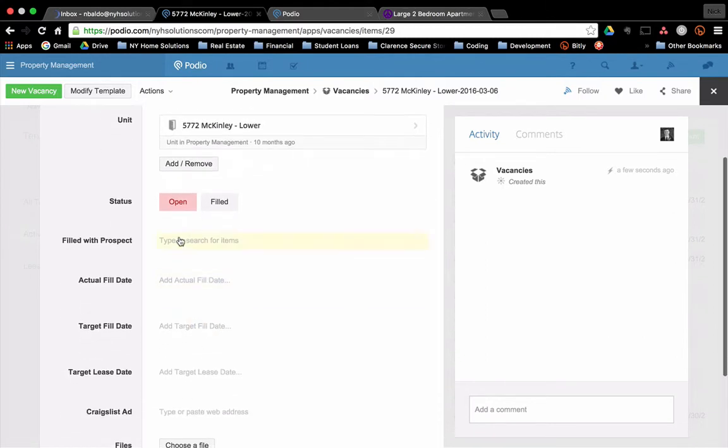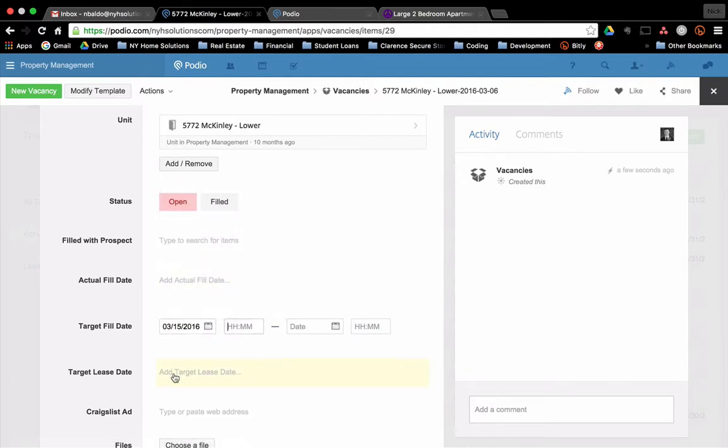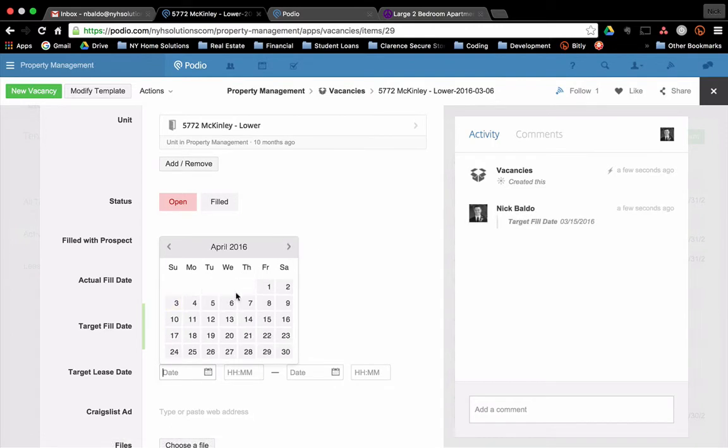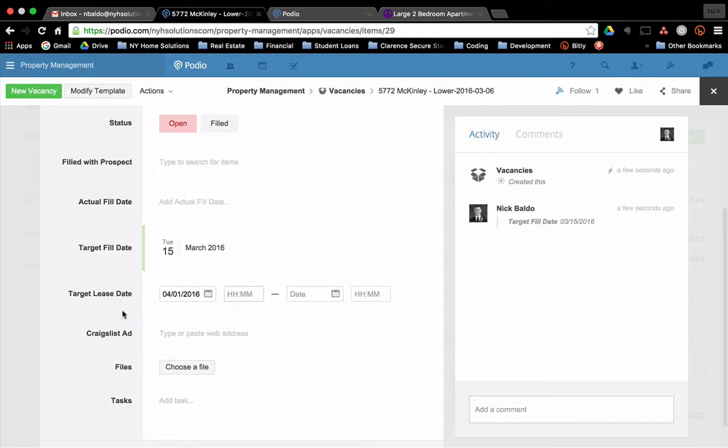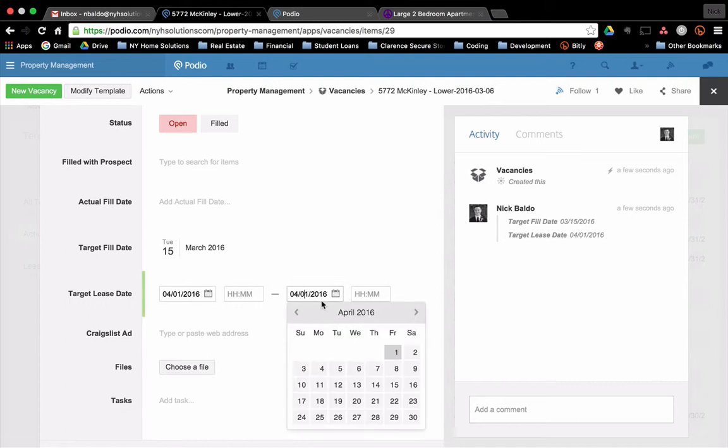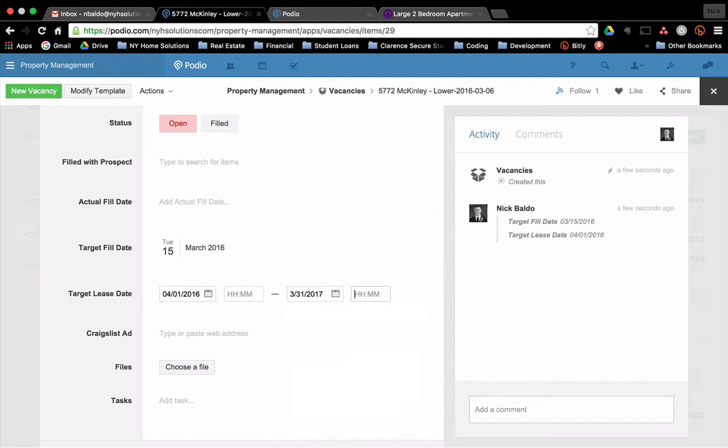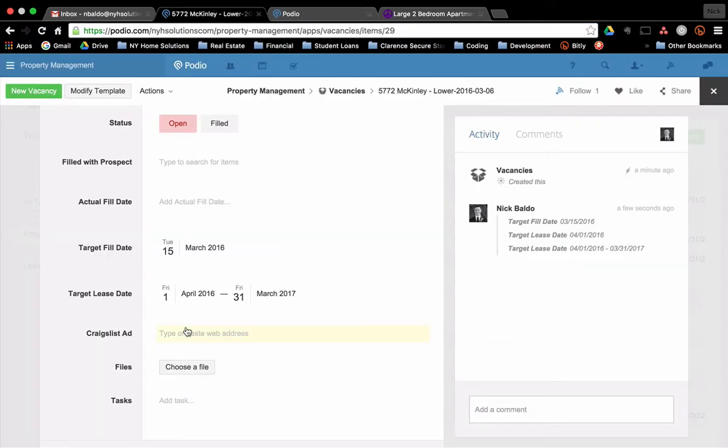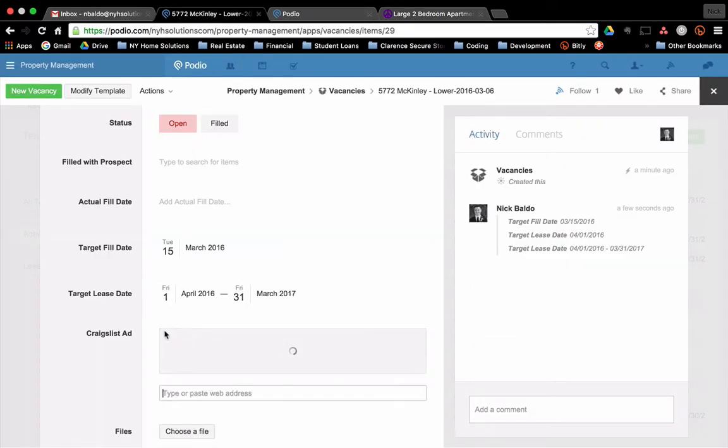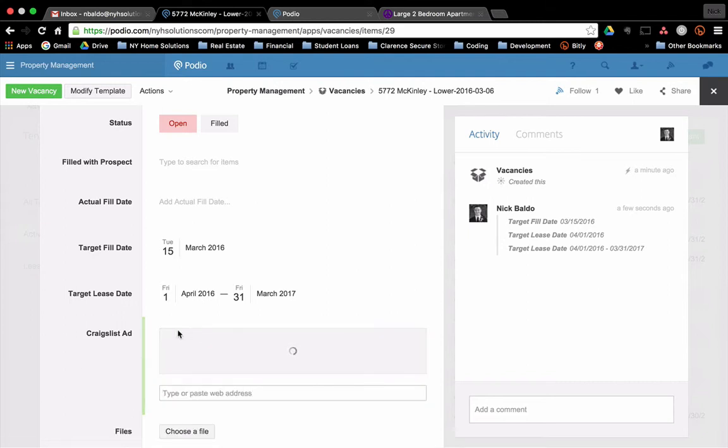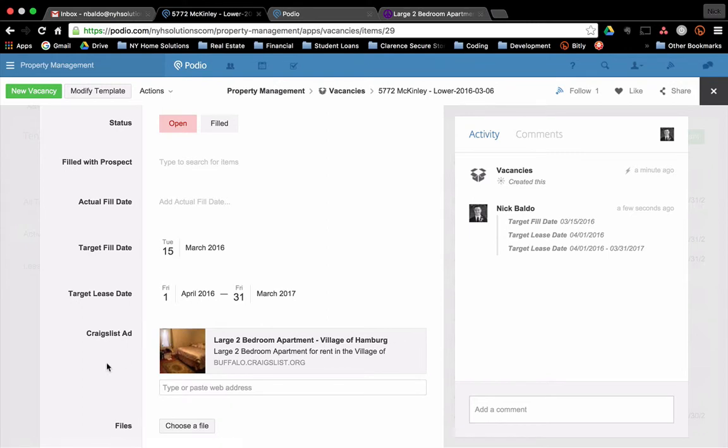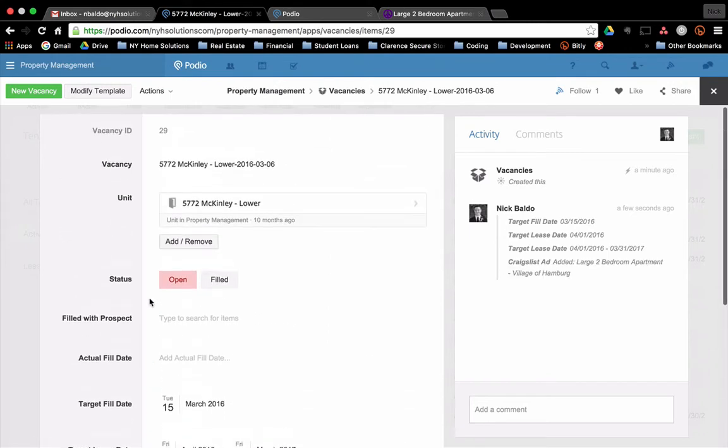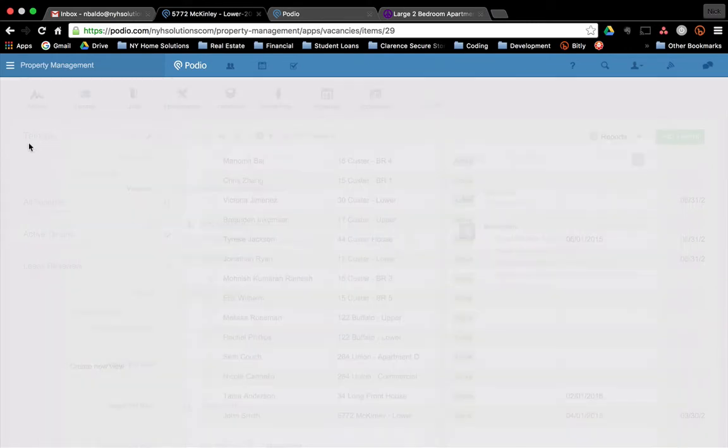So right now it's empty. I don't have anything in here. But I could fill in some targets. So I want to fill it by the 15th, the lease date. I want to be able to lease out by April 1st through March 31st, 2017. Craigslist ad, let's assume that I have one. So you can go and grab your Craigslist ad and paste it in here. This is just so you can kind of manage this vacancy as you're working through the process. So there's the vacancy. It's ready to go.